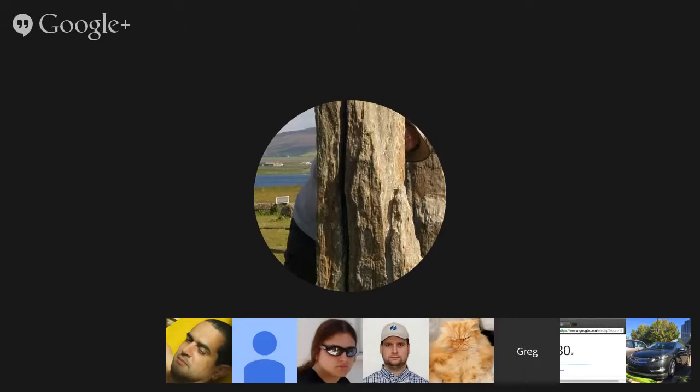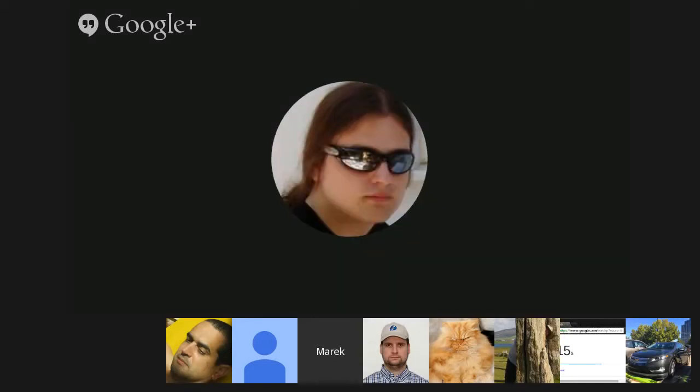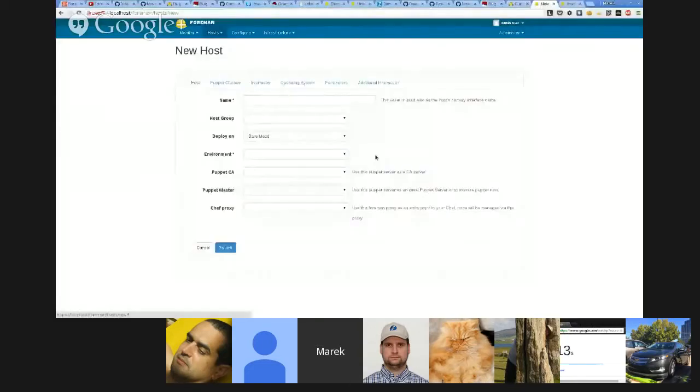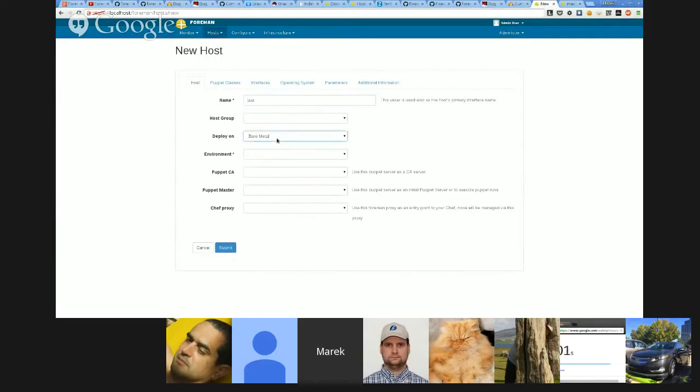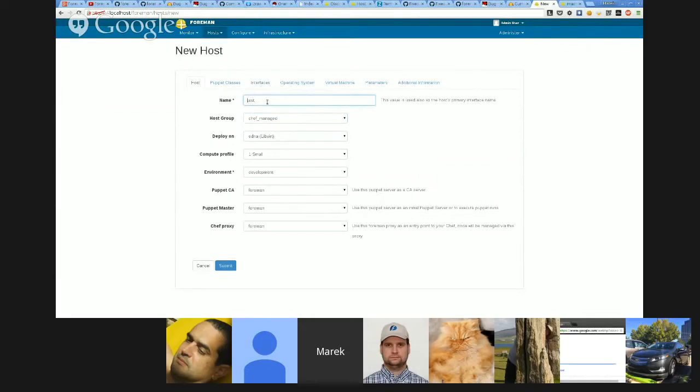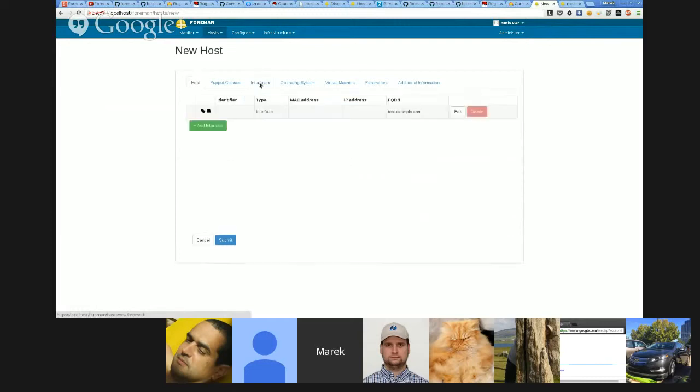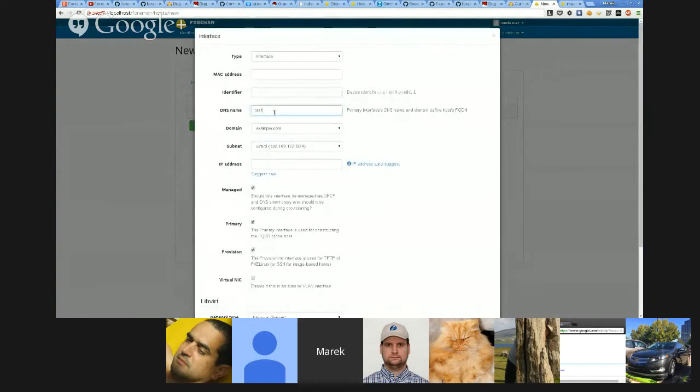Hang on. Marek says he can show the UI, which I don't have set up at the moment. So maybe we should let him do that. Sounds good. OK. So I'll try to share my screen. So I hope you can see my browser. So as Greg said, we have basically extracted the primary interface. So when you want to build a new host, you can see the changes. There are still some small issues, but it should basically work. So now when I filled in some basic information about the host, I can go to Interfaces tab.